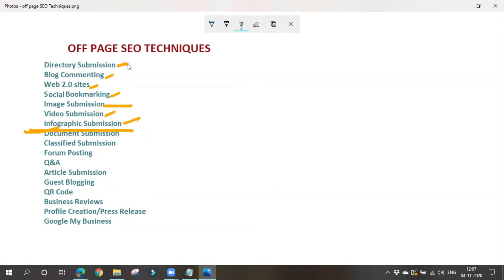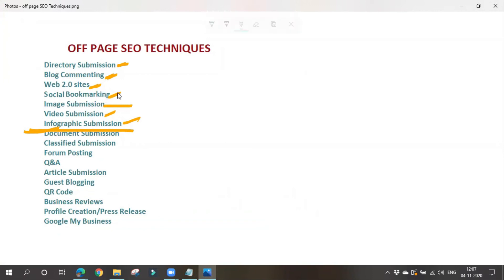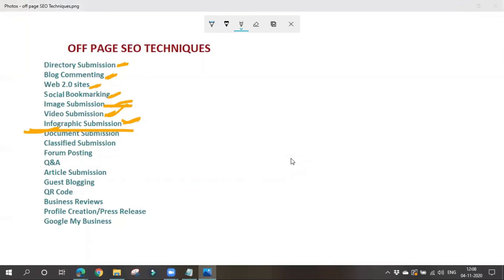In brief: directory submission — we go to directories and request websites to give us a backlink. Blog commenting — we visit relevant websites, write genuine comments, and leave our website link. Web 2.0 sites — we create free websites, write articles, and give a backlink to our website. Social bookmarking — we bookmark our sites on various social media platforms. Image submission — sharing images on sites like Pinterest. Video submission — sharing videos on sites like YouTube. Infographic submission — sharing graphs and diagrams on various sites. In tomorrow's class, we'll discuss the remaining techniques.